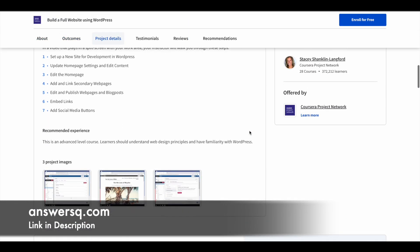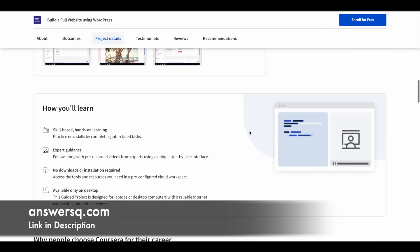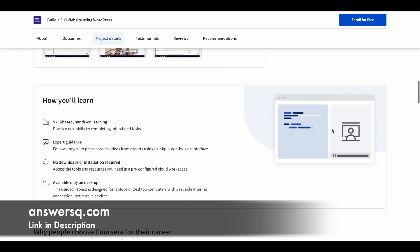First let me show you how you learn in this particular guided project type course. Here there will be a split screen. Once you enroll in the program, there will be a split screen. On one side of the screen you'll get instructions from the instructor so you can watch it, and on the other side there will be a workspace for you so you can follow those instructions and do the work online.